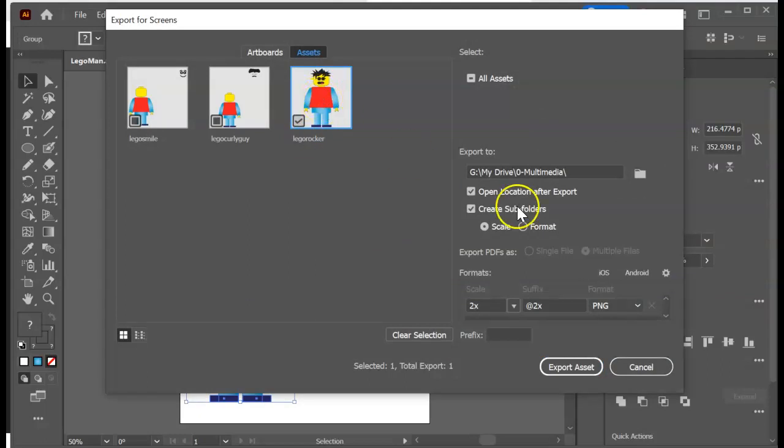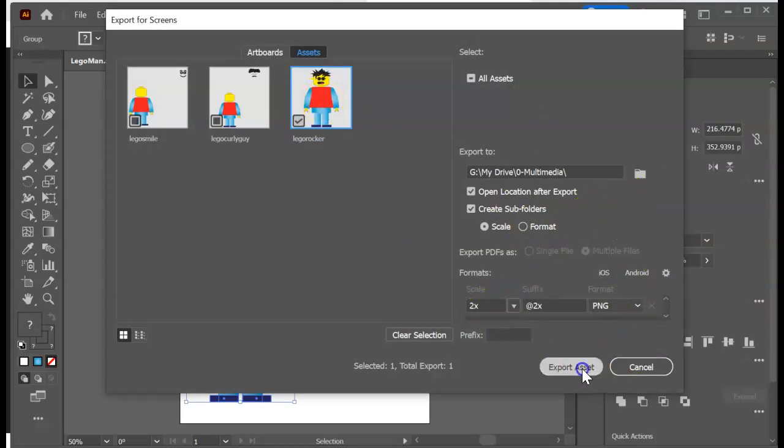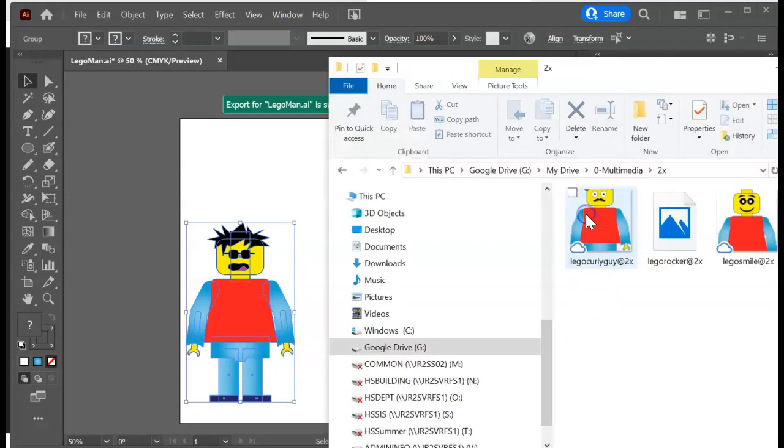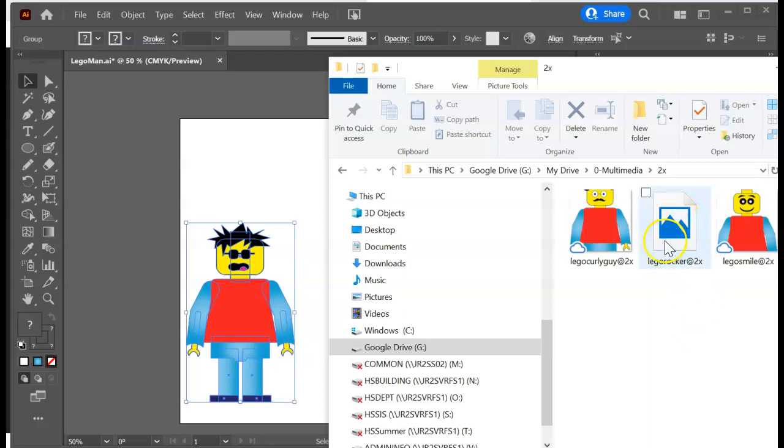Okay, two times is good. Same spot as the rest of them. Export asset. All right, look in my two times folder. Mine are saving to a Google Drive so they take just a little bit, they take a minute to actually show up, but they're in there.